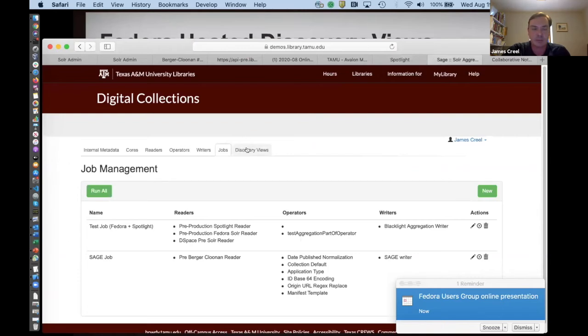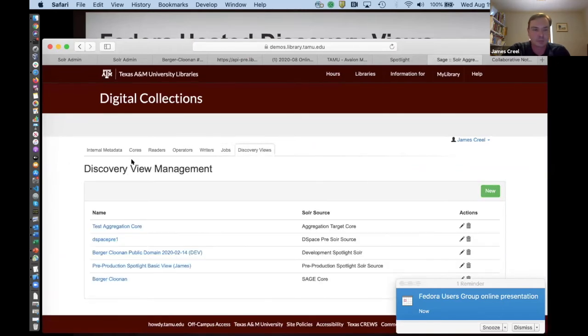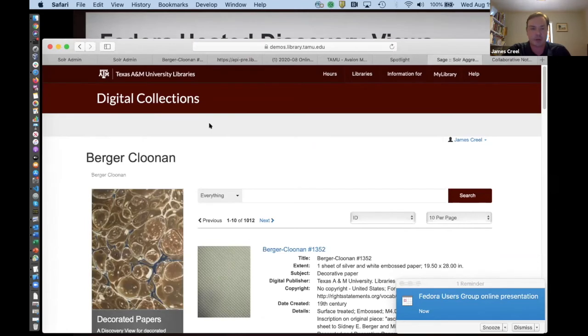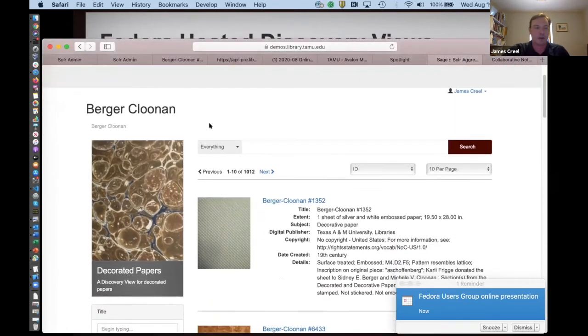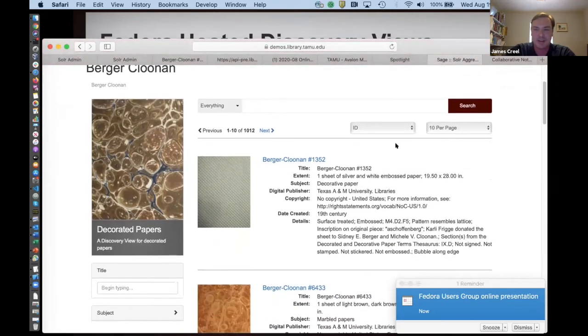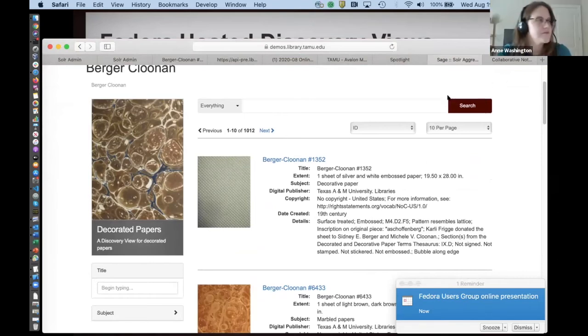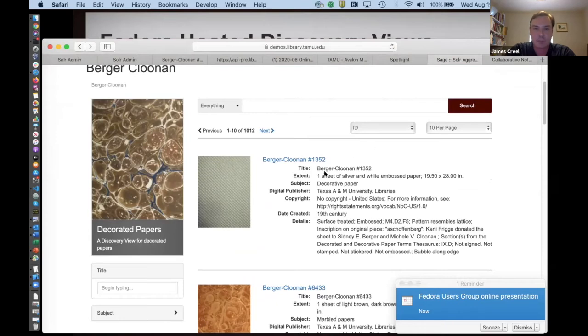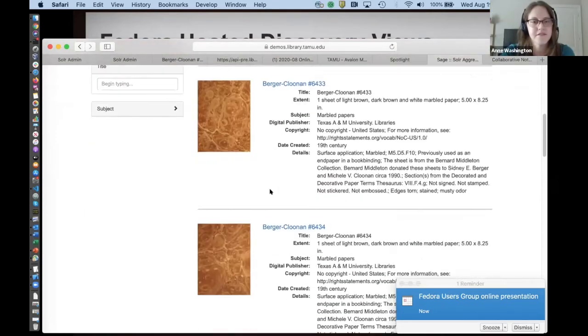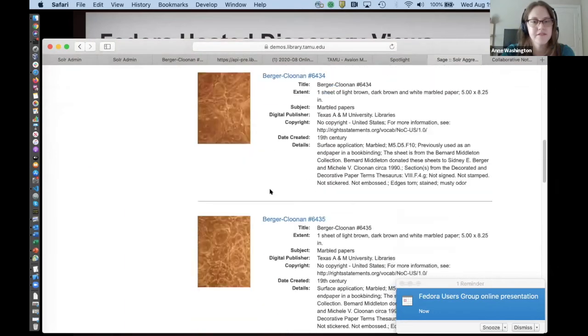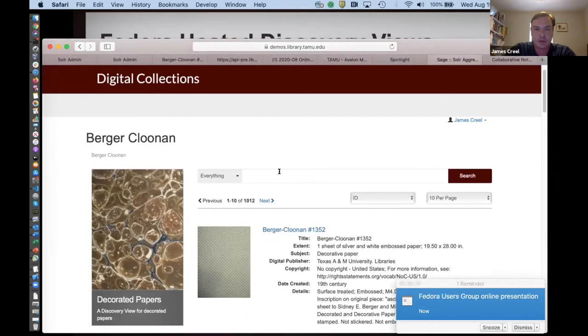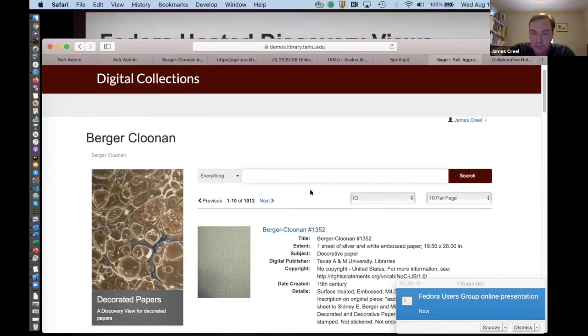Now on the SAGE side, I'm going to show you our latest discovery view that we've created, that's going to be going to production soon, we trust. So it's the Berger-Klunen collection of decorative papers or decorated papers. I don't know. I'm not the curator, but I do try to populate metadata on behalf of the curator. How am I doing on time? Four more minutes or so. Oh, fantastic. That's plenty of time. Yeah. So we can see a nice looking searchable, browsable set of these decorated papers here.